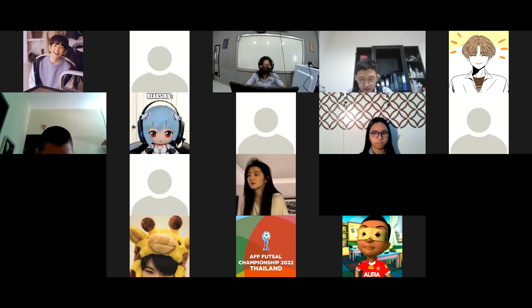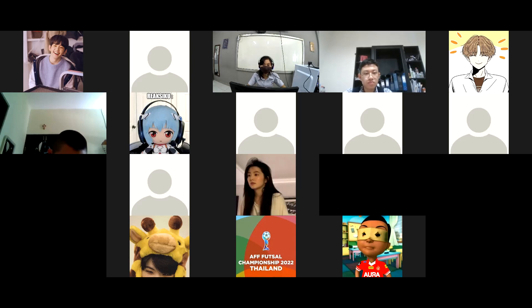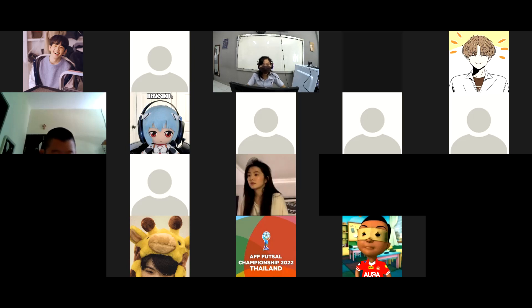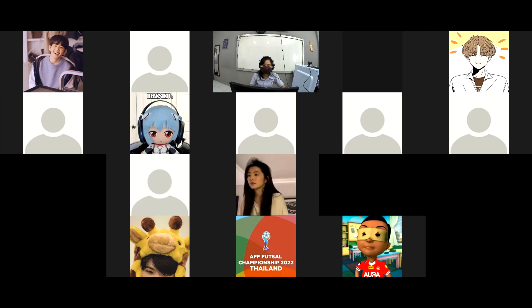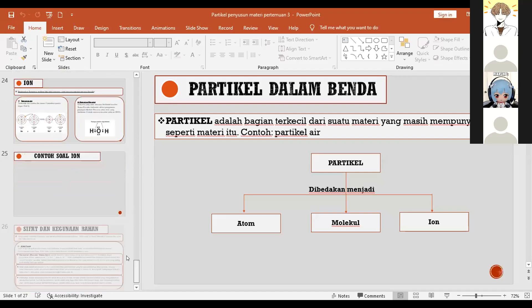Untuk pertemuan hari ini Mis akan bagi menjadi dua sesi. Sesi pertama: kita akan membahas materi terakhir untuk bab partikel dan akan ada tugas terakhir — laporan pengamatan. Sesi kedua: kita akan latihan soal persiapan untuk ujian, karena ini adalah pertemuan terakhir untuk materi mata pelajaran fisika. Silahkan diperhatikan dengan baik. Kita mulai dari materi terakhir di bab partikel, yaitu sifat-sifat benda.